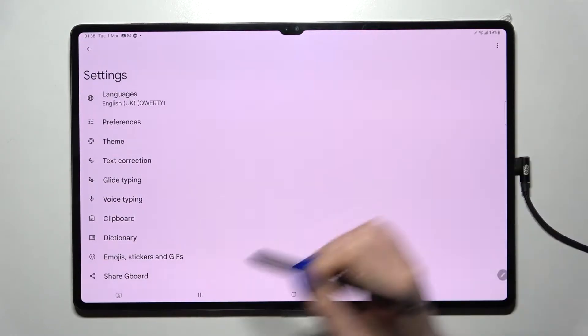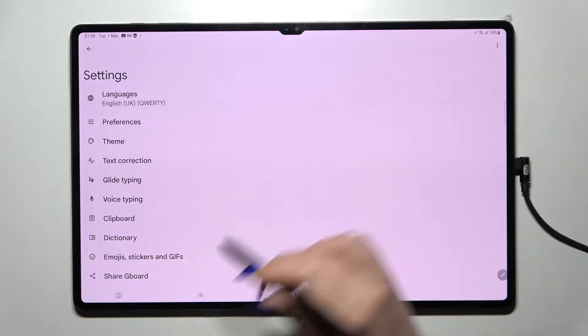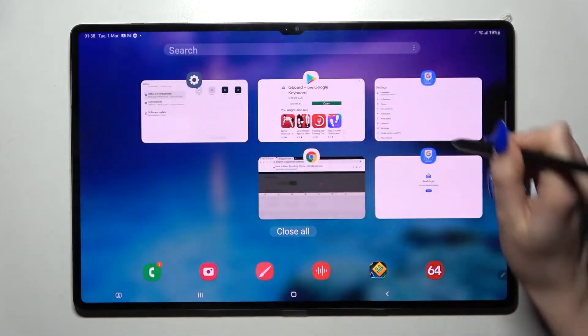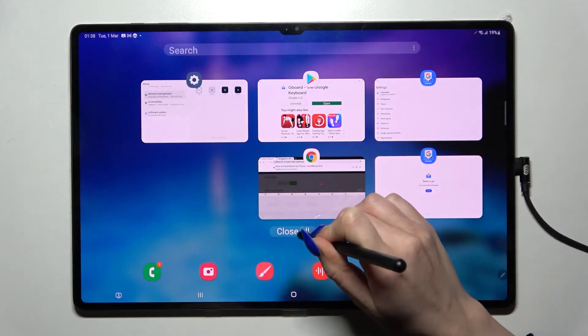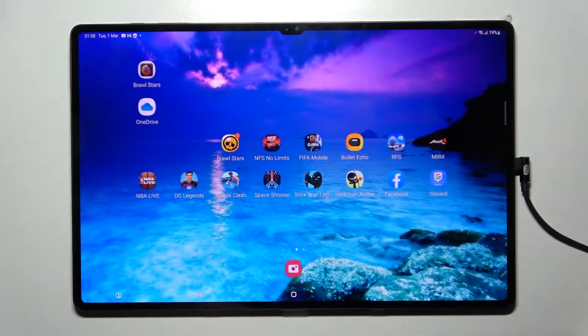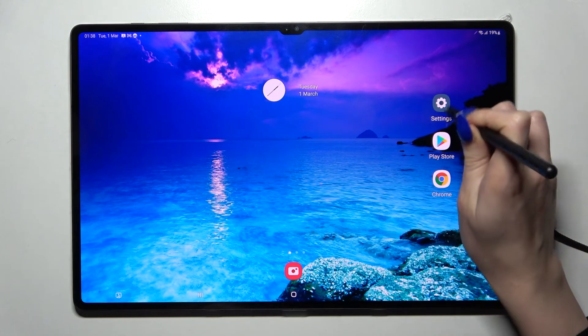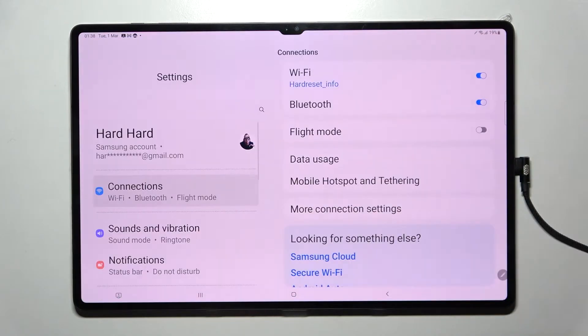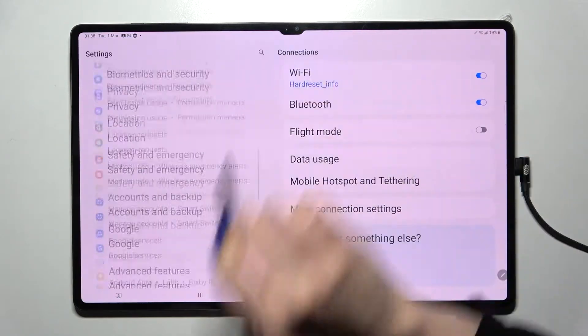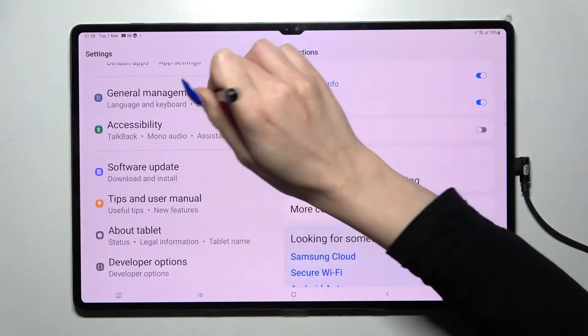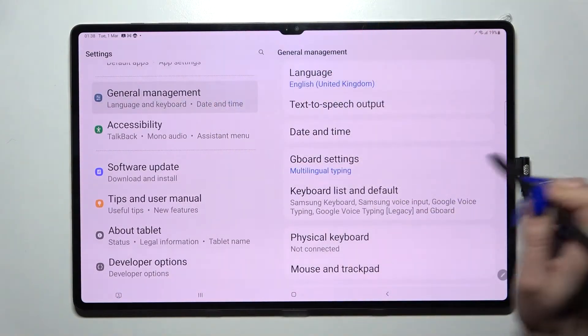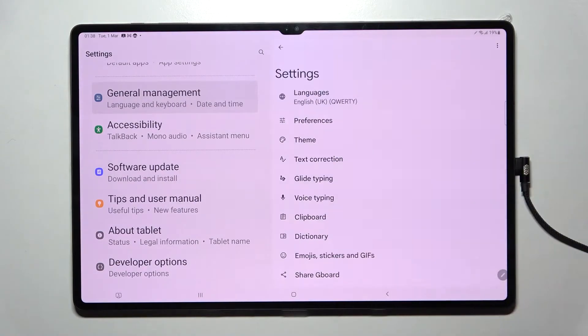Now you can stay over here, but I like to double check if my keyboard was enabled, so I will go into Settings, scroll down, choose General Management, and tap on GBoard Settings.